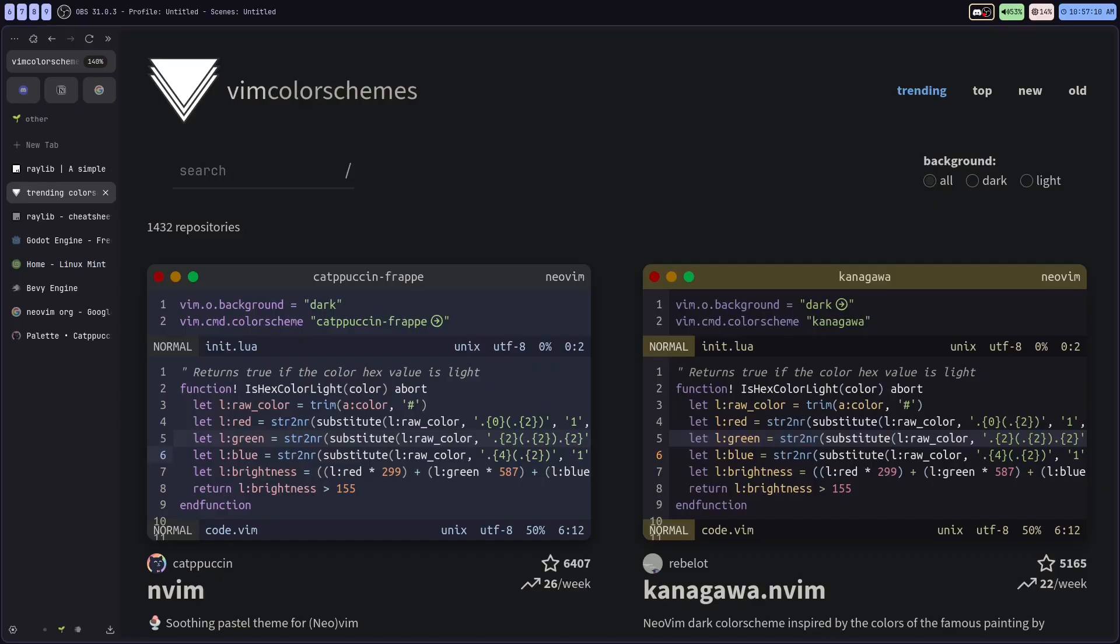You can check out vimcolorschemes.com for some wicked color scheme presentations and links to all of the githubs so that you can add the plugins to your NeoVim.